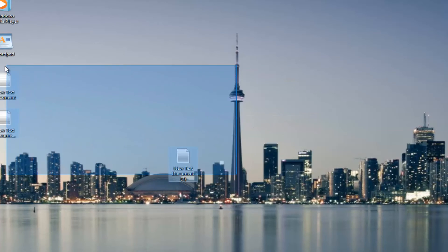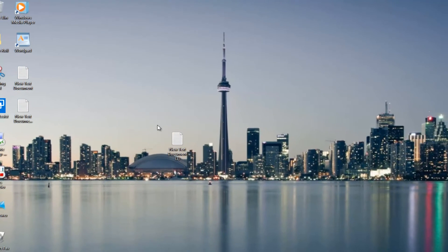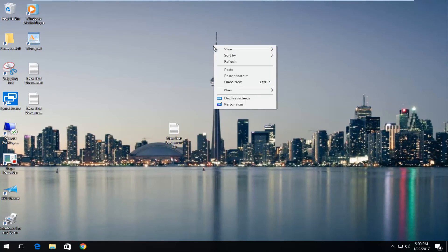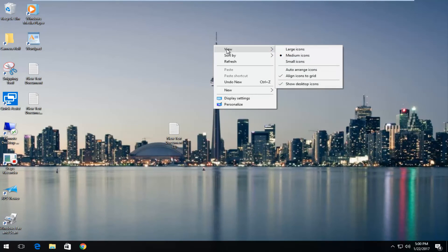We see all these text documents that we just created, and all of our icons have been restored. So again, right-click on the desktop, left-click on View, and then make sure Show Desktop Icons is checkmarked.